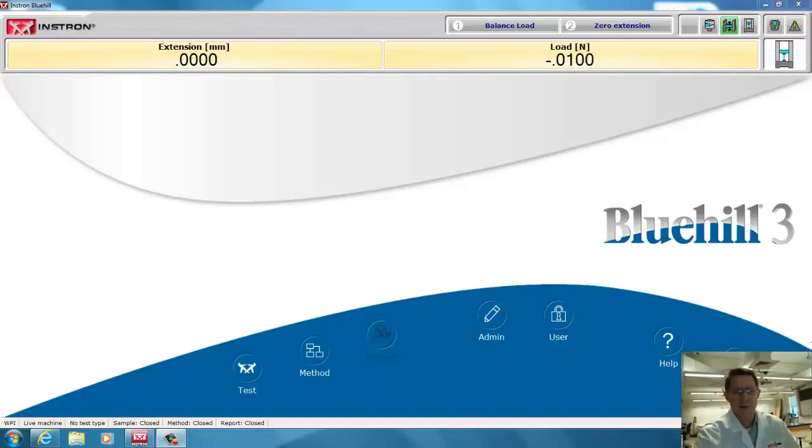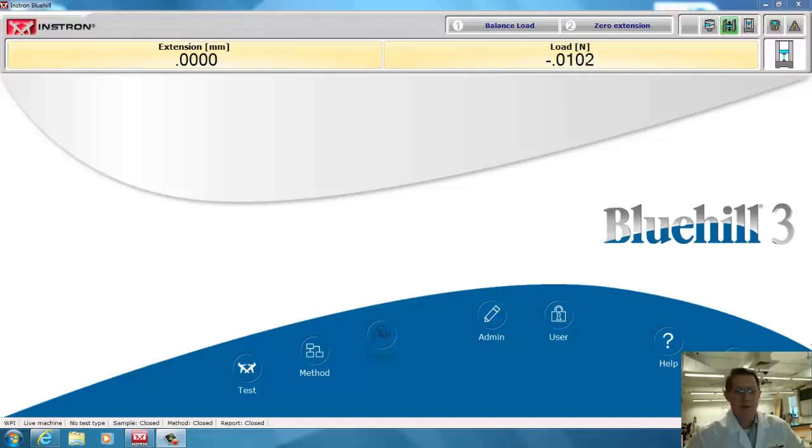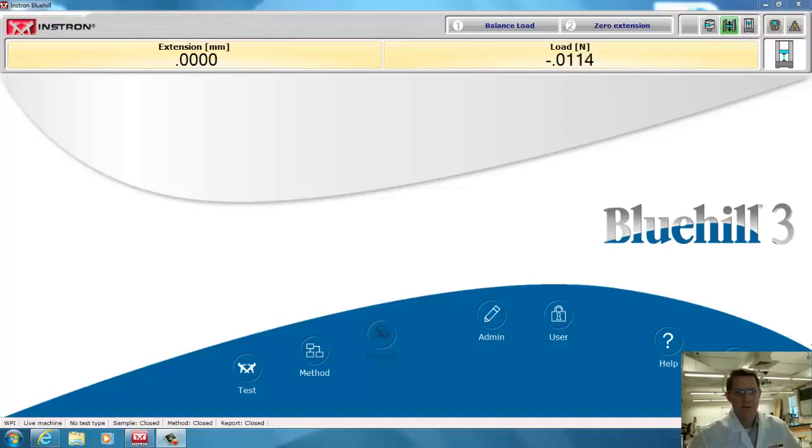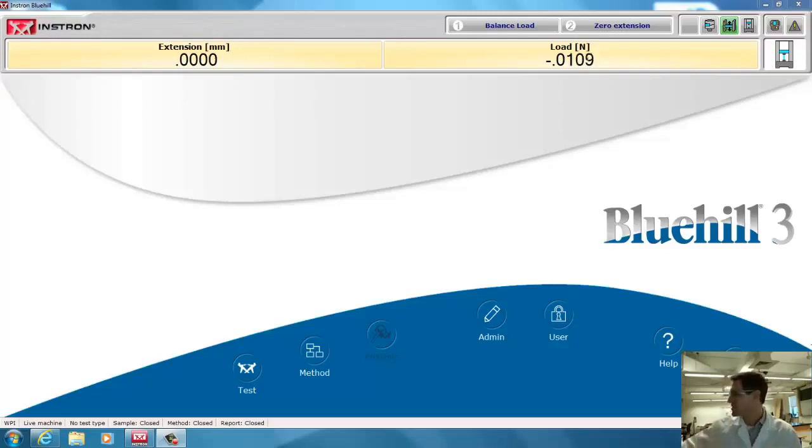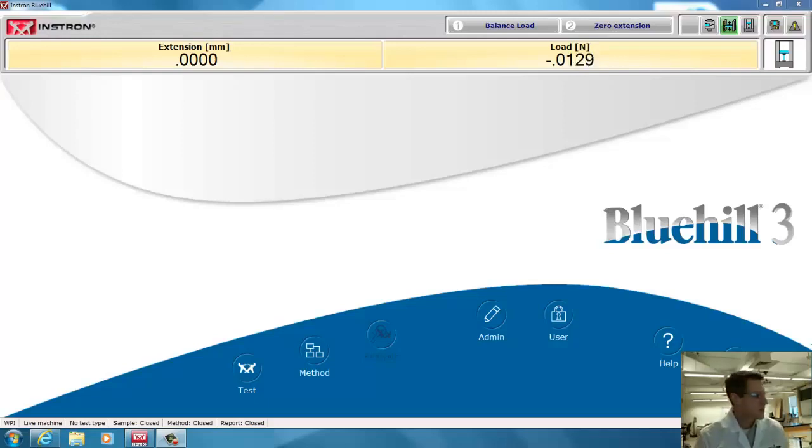Hello, this is Professor Billiard at Worcester Polytechnic Institute, and I'm going to do a demo, about 10 minutes, about how to run a test using Blue Hill 3 software using an Instron 5544. We've already logged into Instron and put our names in our logbook so I know who's using the computer.